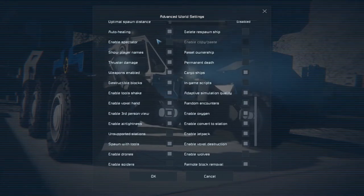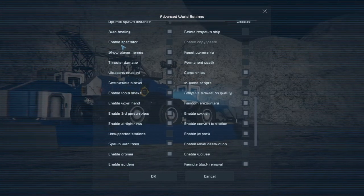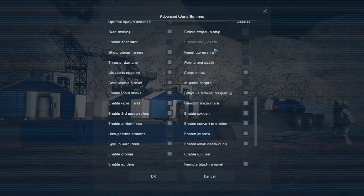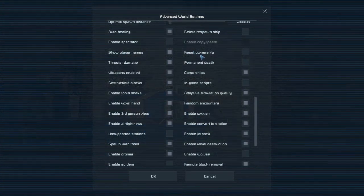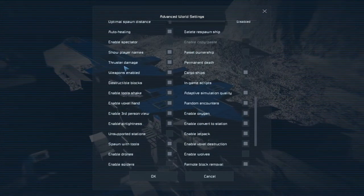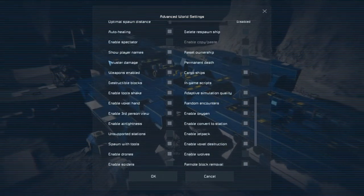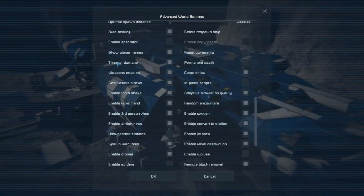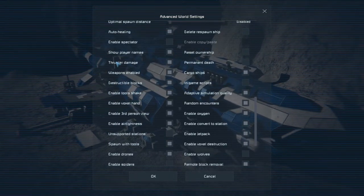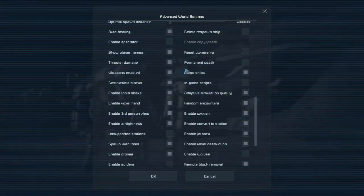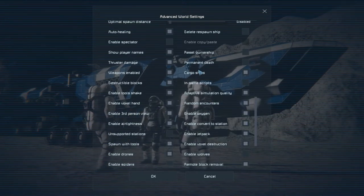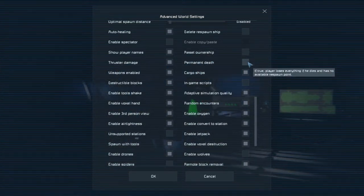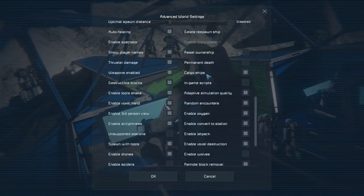So next it's enable spectators, enable copy-paste, show player names, reset ownership, thruster damage. Thruster damage is thrusters will damage components if they're blocking their output, their thrust output. Permanent death, it's unchecked by default, you can check it here. Weapons enabled, cargo ships on, destructible blocks on.